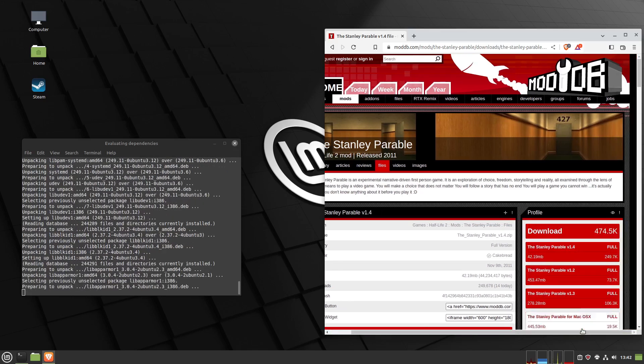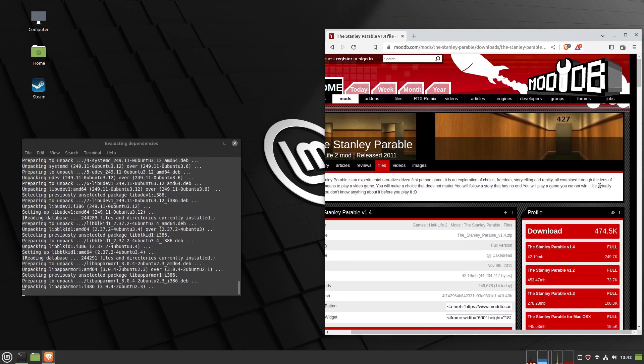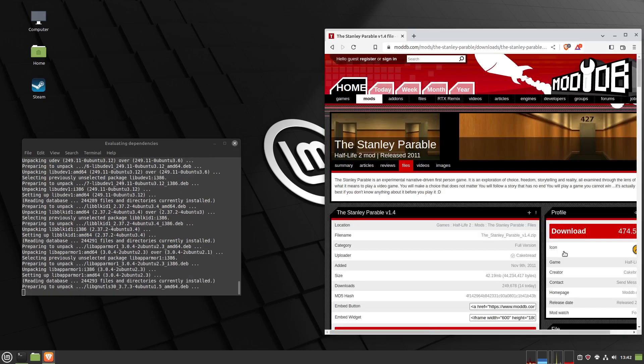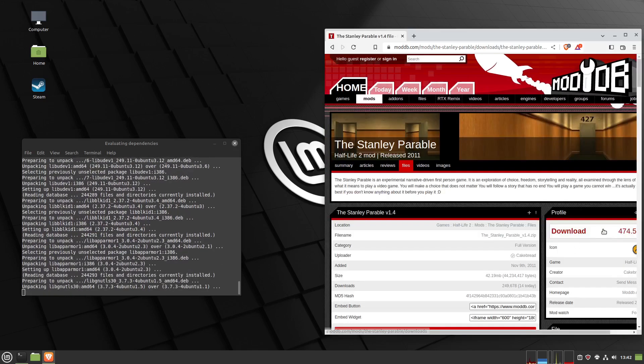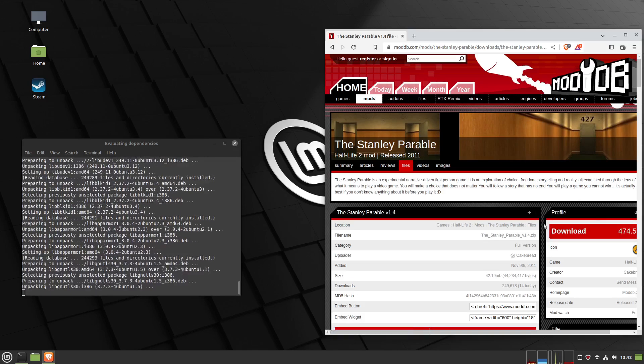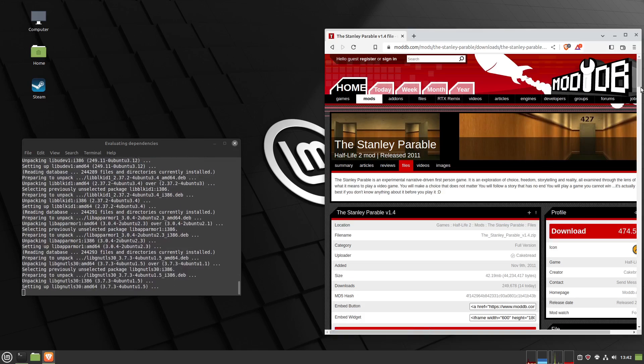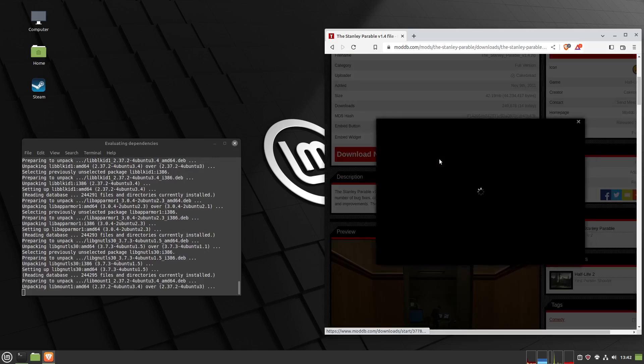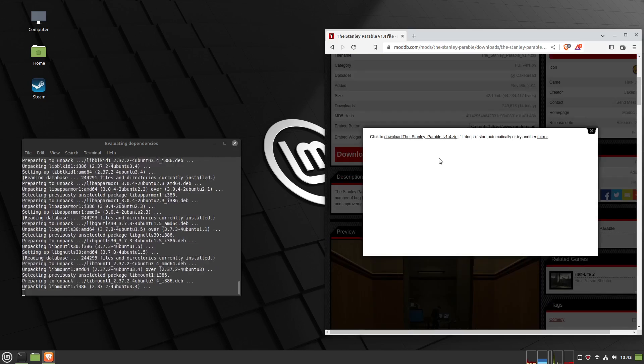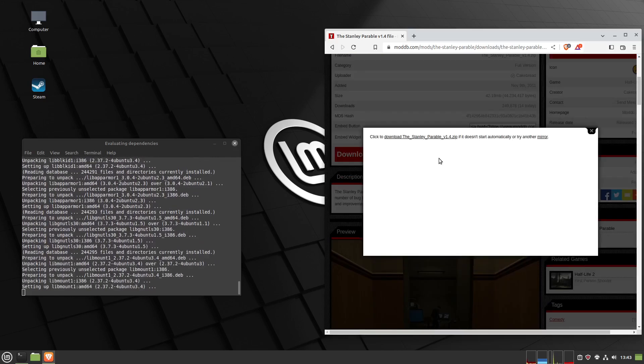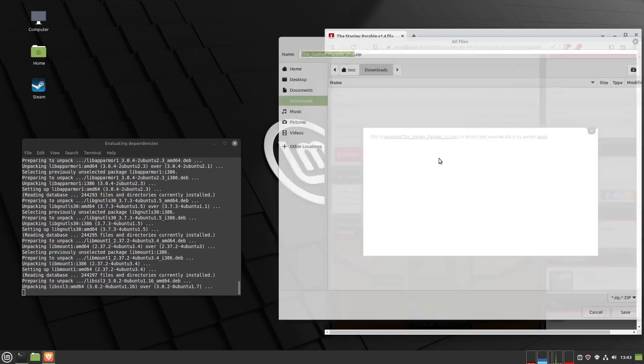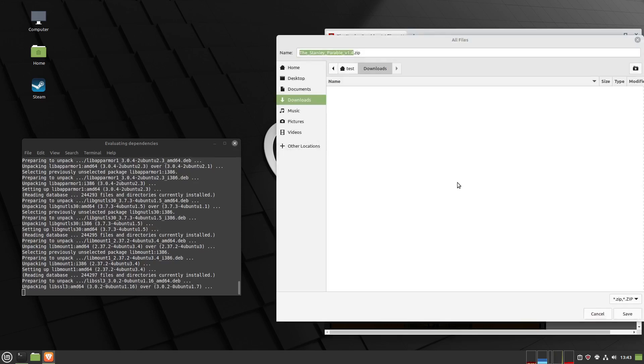Choose the same version, then scroll down. The actual download button is over here on the left, right there. Give it a minute and it should pop up. There it is. Then just click save.